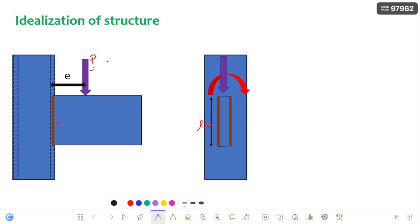If you consider the board as a plane, the load lies in the plane of the board, and coming to the weld it is perpendicular to the board. So both are in different planes, which is why we are calling it an out of plane connection.